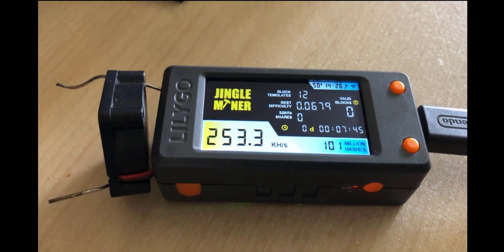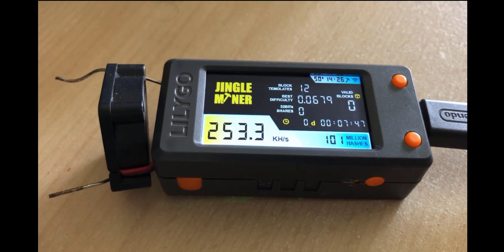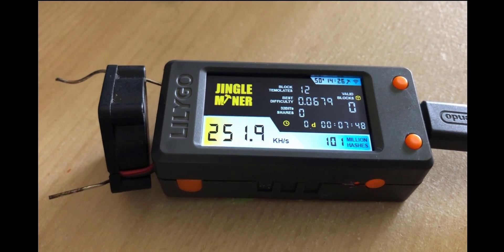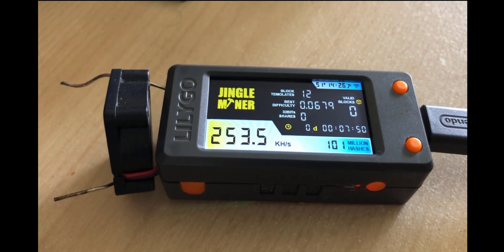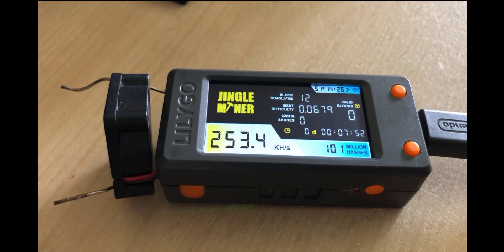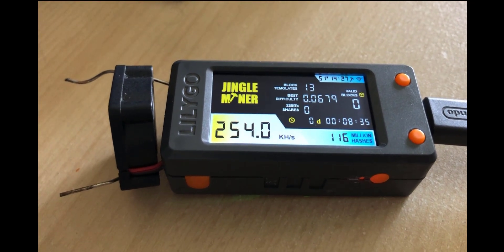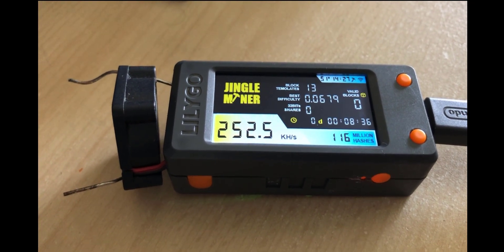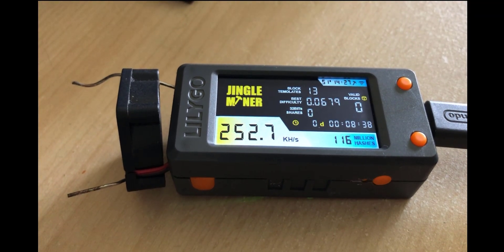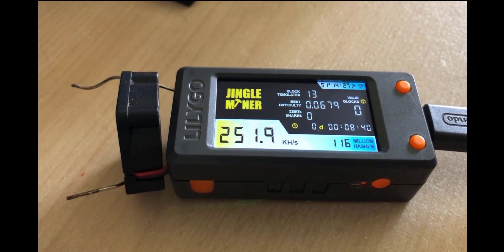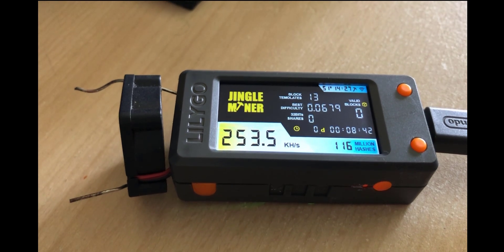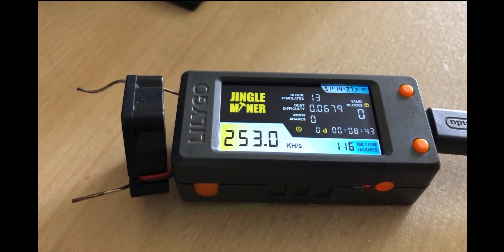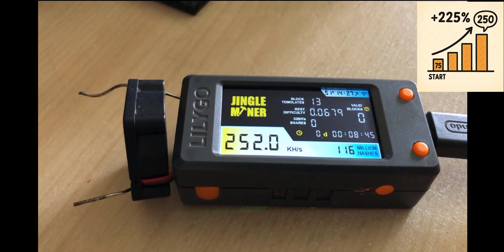So I just want to say in finishing well done jingle miner team that's an excellent accomplishment 250 kilo hash is exceptional well done. So there you go savages that is how you upgrade your lottery miner from the original 77 kilo hash a second up to 250 kilo hash that's a 225% increase.